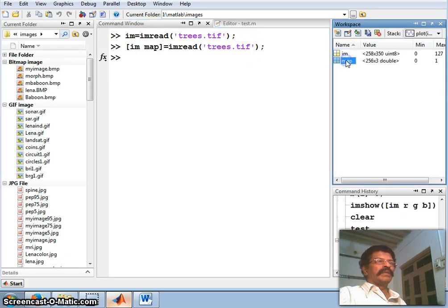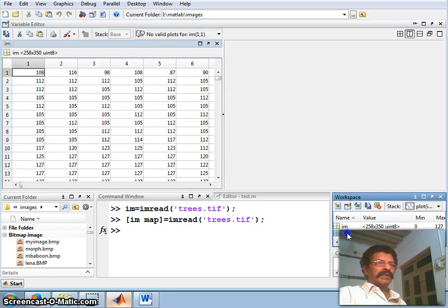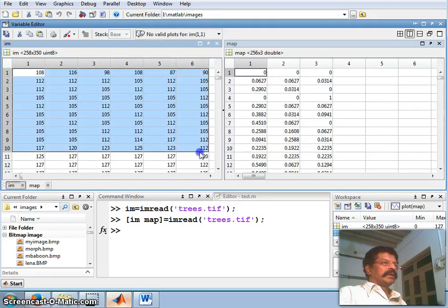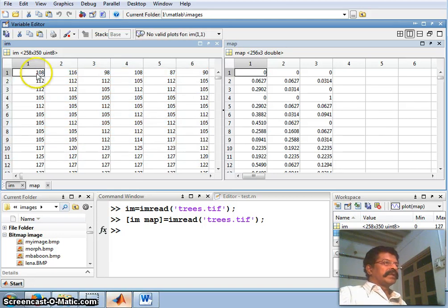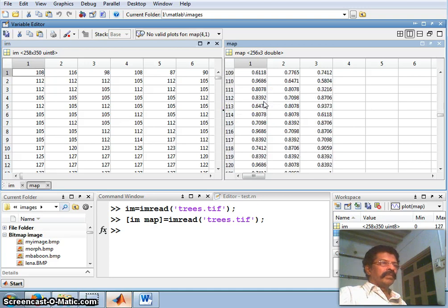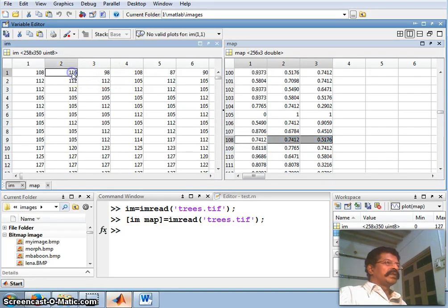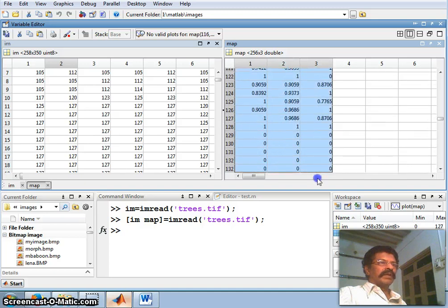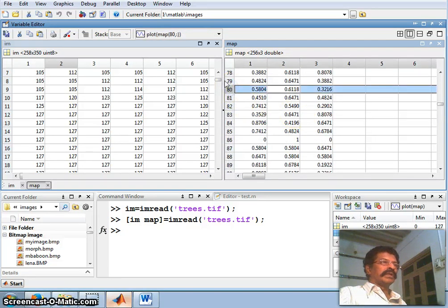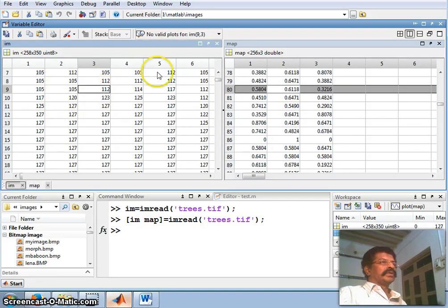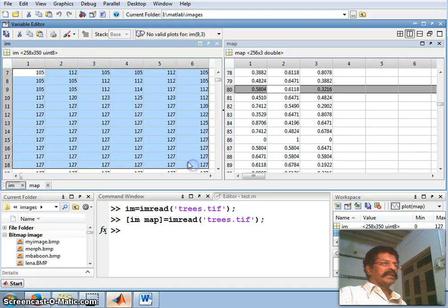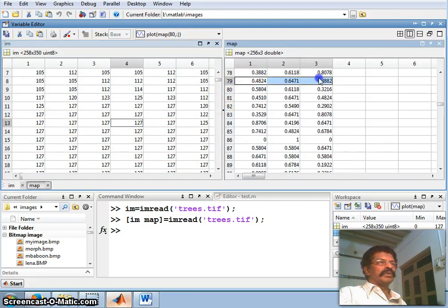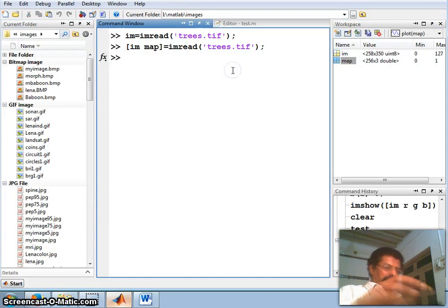Now we are getting the image and the map. The matrix uses only the index — so when a value is 108, it goes to position 108 in the map and uses those red, green, blue values. When the index is 116, it goes to position 116 and uses those RGB values. This map is a table of red, green, blue values, and the indices in the matrix point to which color to use.